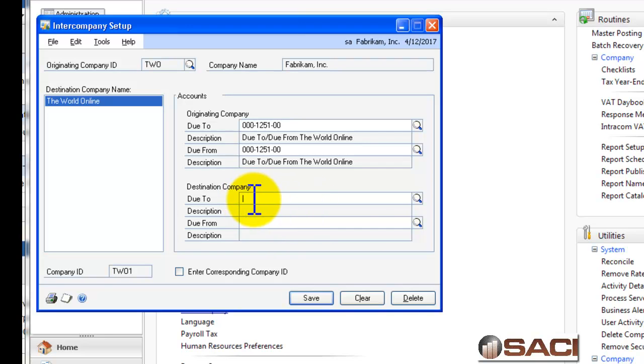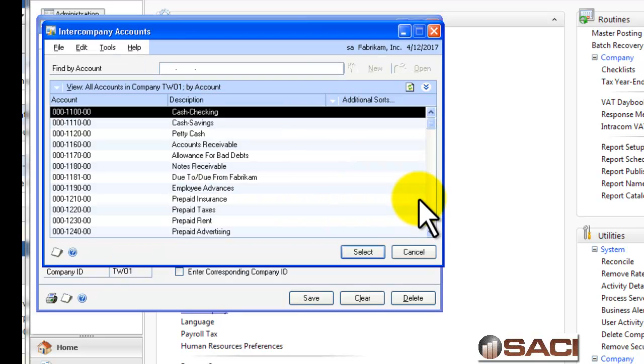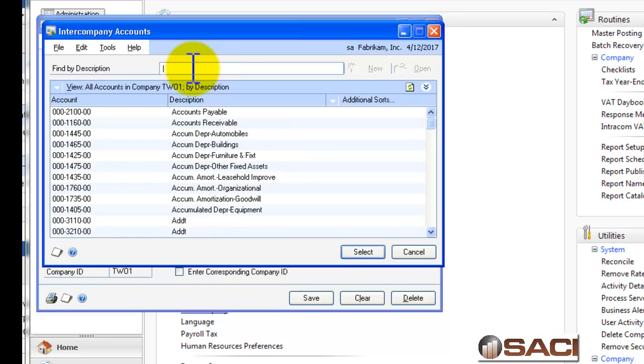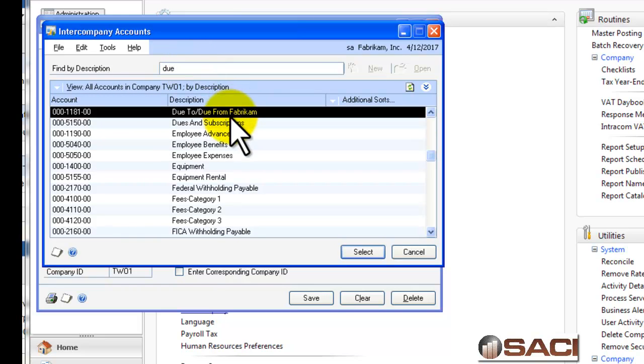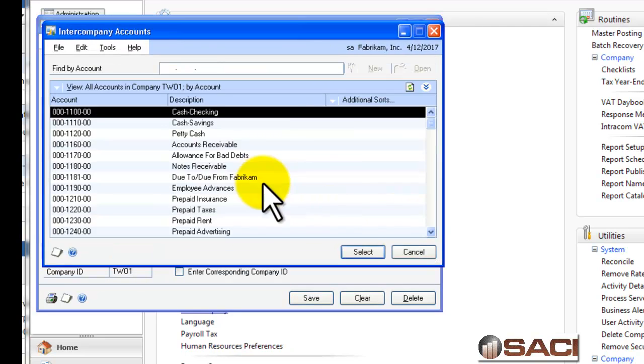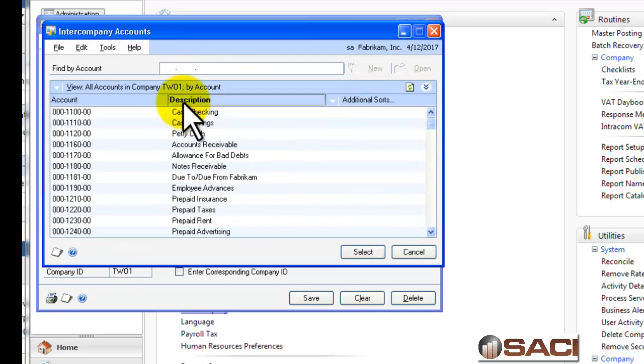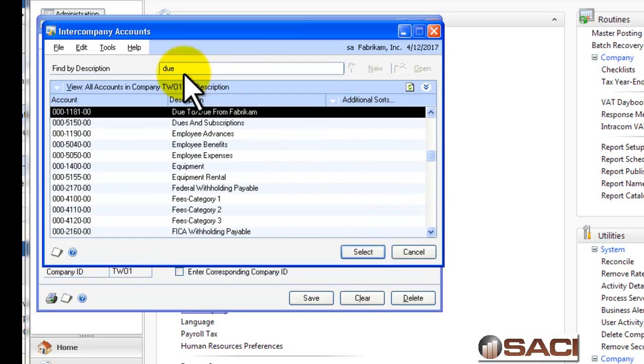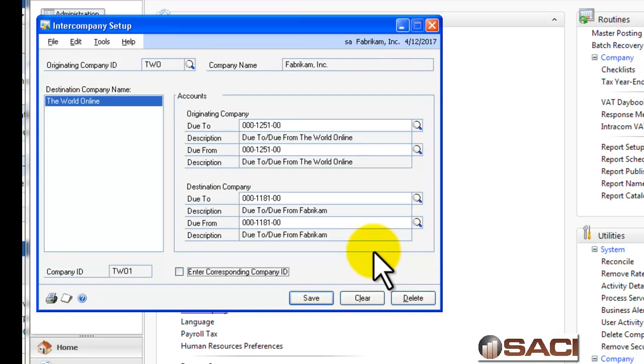Now, in the destination company, I'll click on the lookup glass. And now, I see the general ledger accounts in the other company, in the destination company. So, once again, I'll choose due to, due from. And this time, I'll choose due to, due from, Fabricamp. And again, I use the same account numbers, regardless of whether I'm choosing a due to option or a due from option.